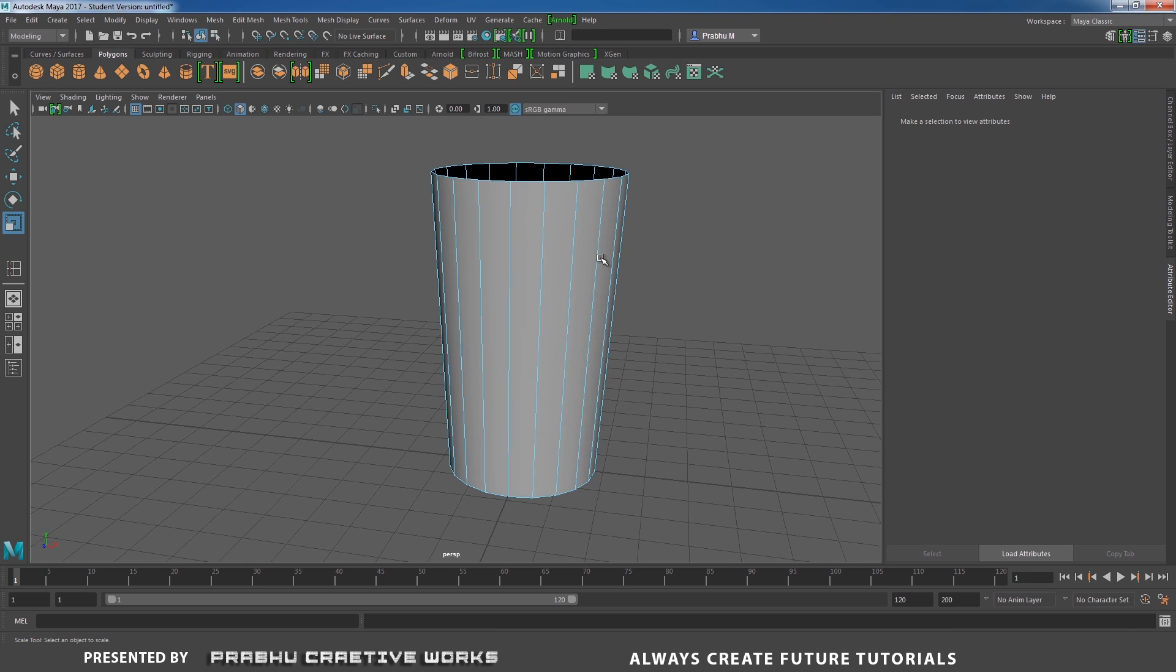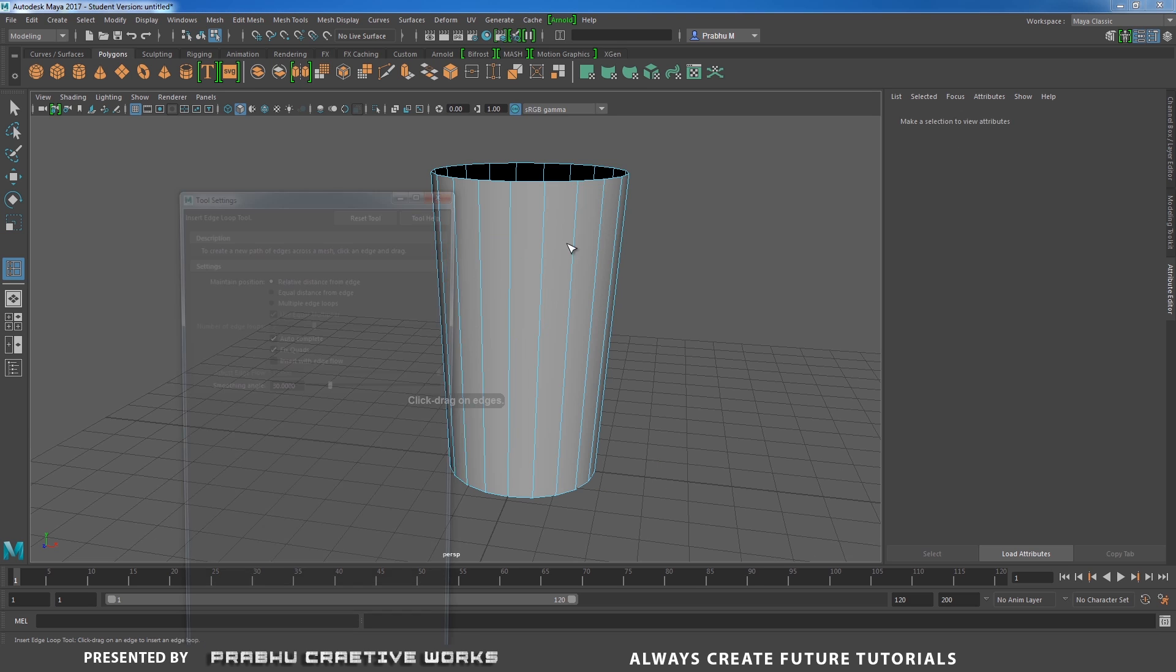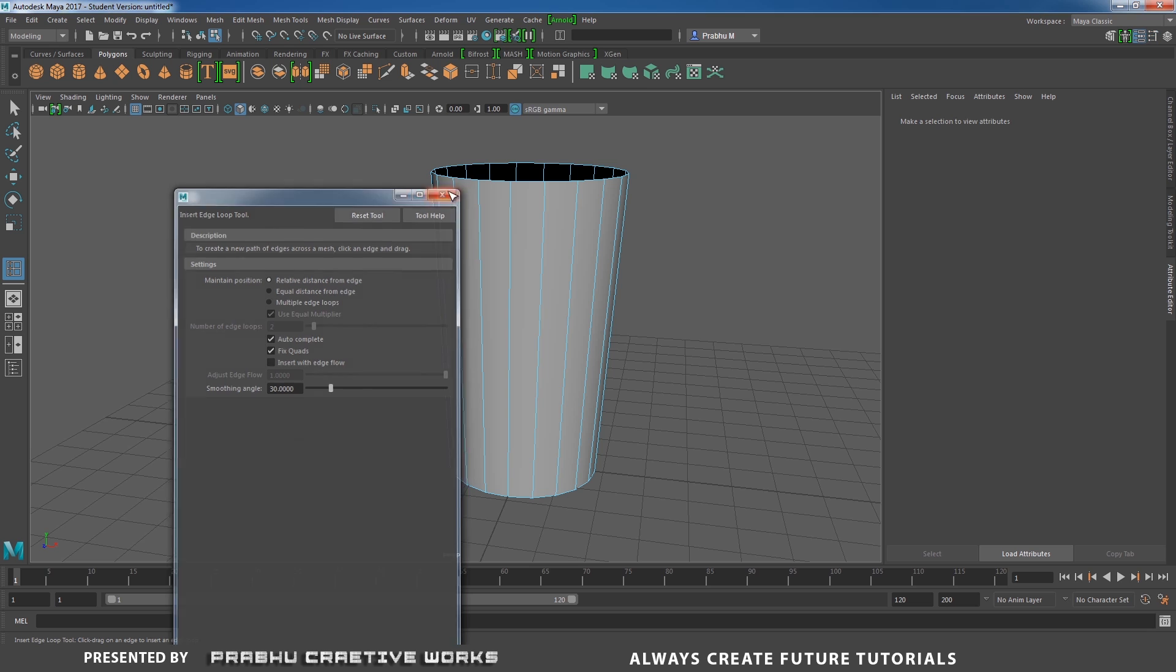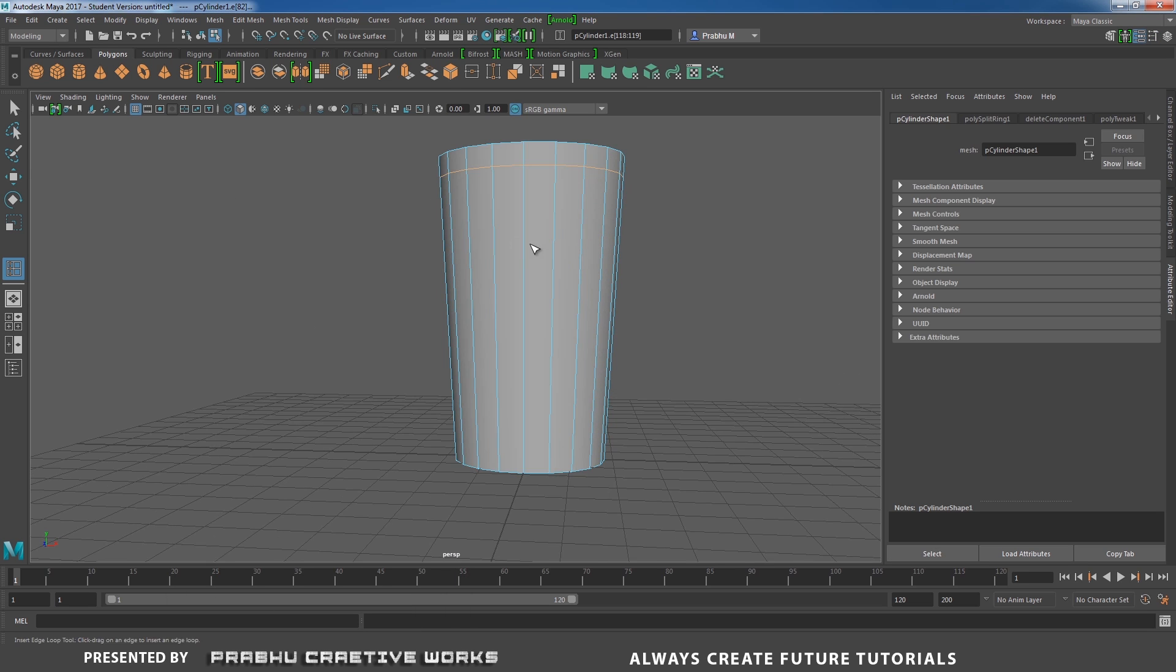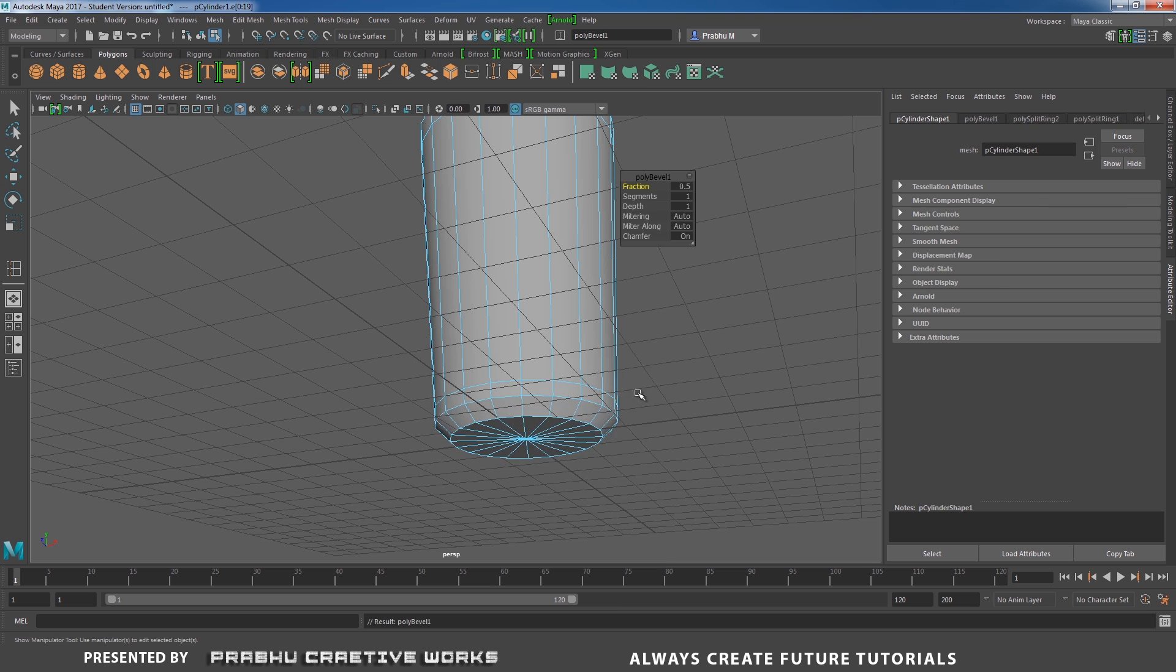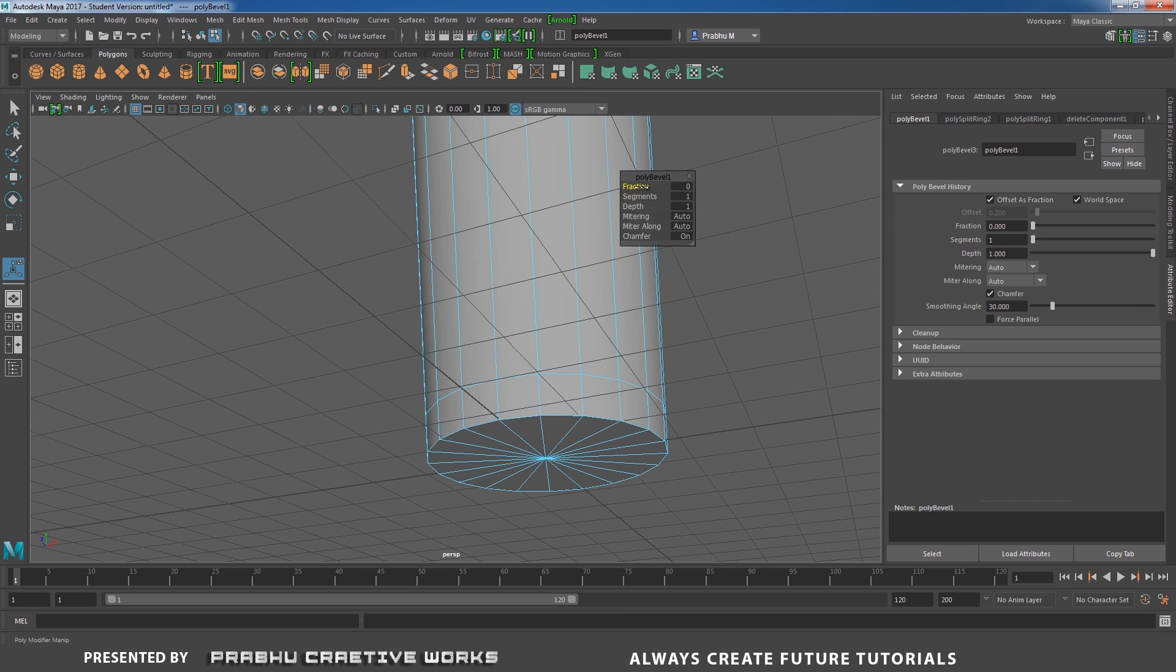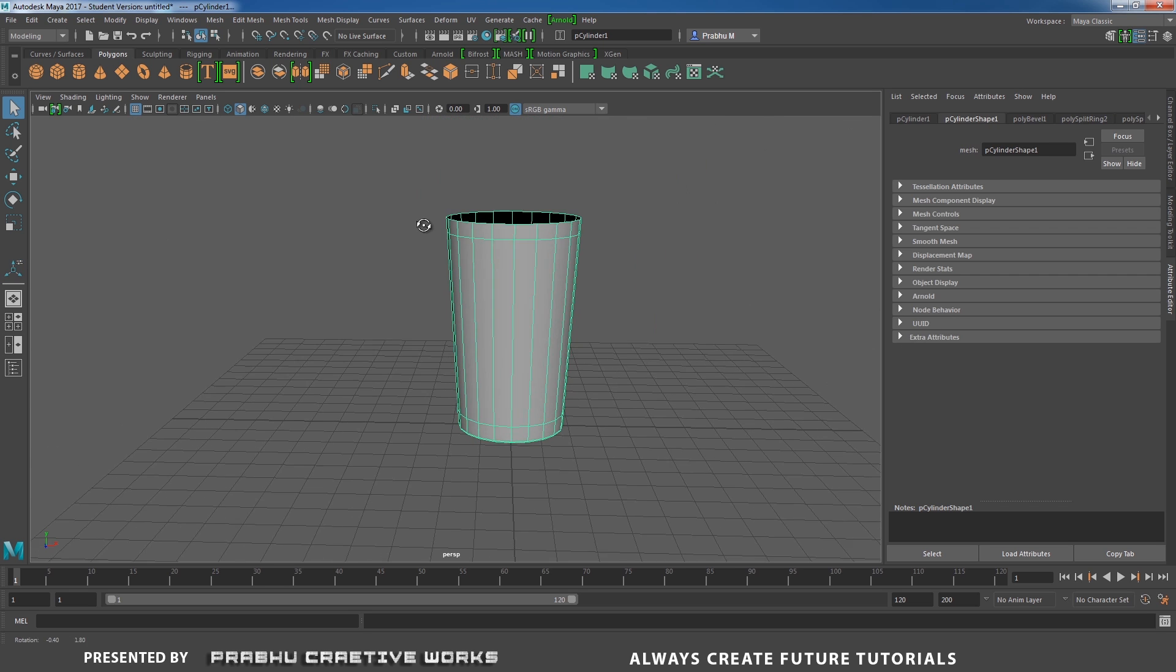Now we need to add an edge loop. Go to insert edge loop option box. Here you need to choose reset the tool and add edge loop over here and also here. Now double click on this edge. Shift right click and choose bevel edge and view fraction amount to 0.1 and segments to 2. Now right click and choose object mode.